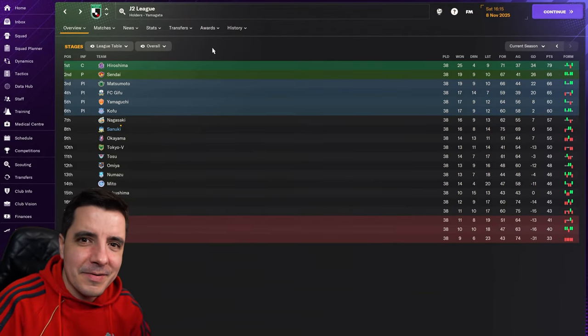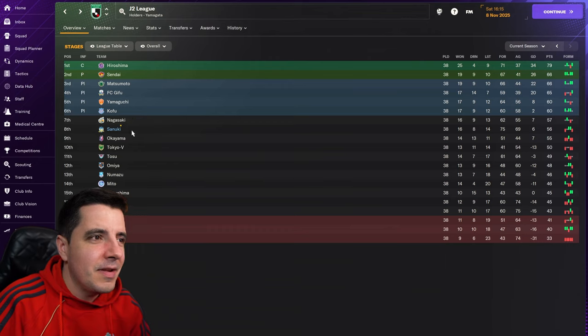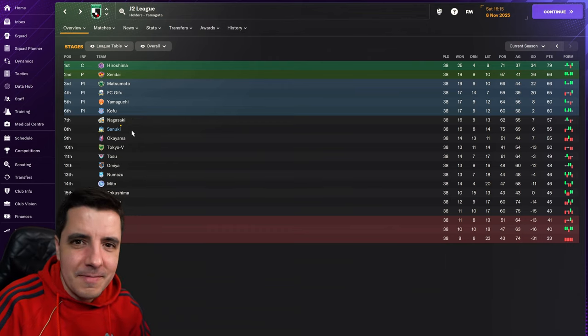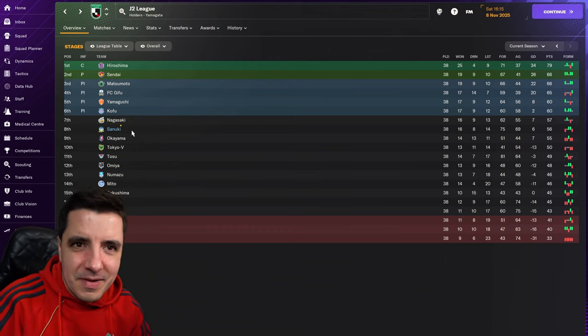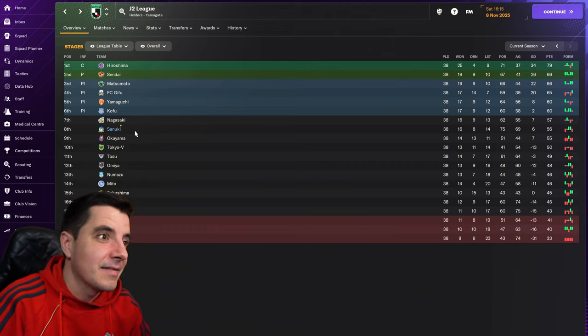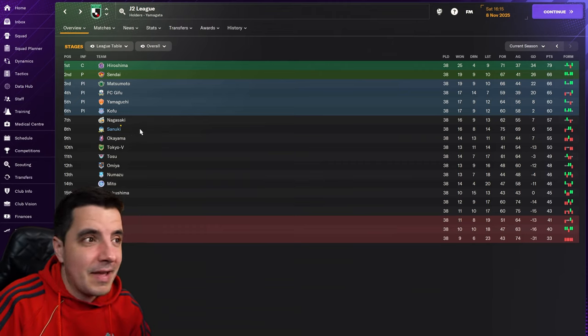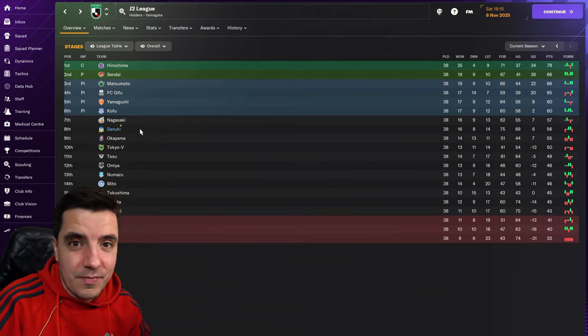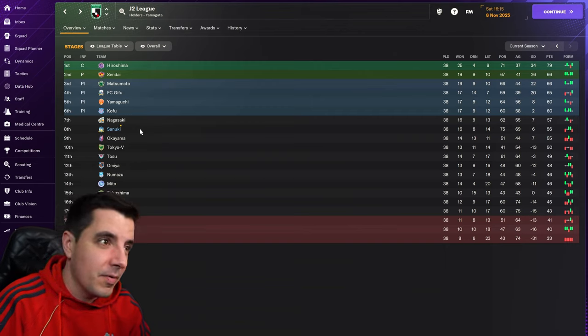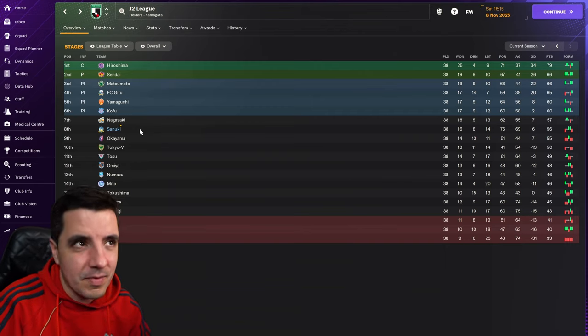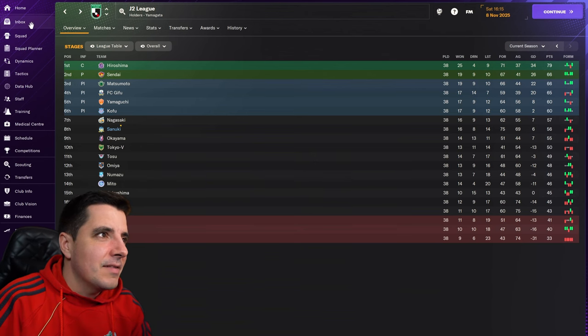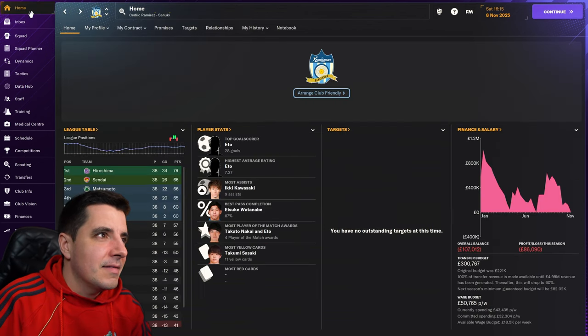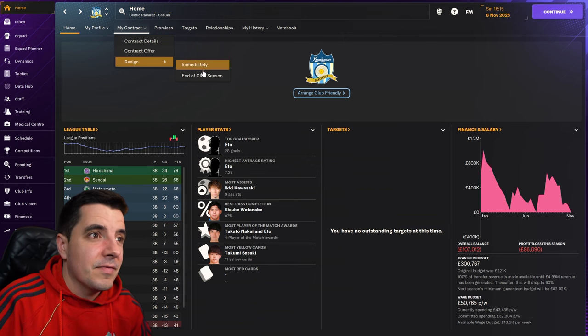Hey guys, how's it going? So, 8th in the J2 league with Sanuki. Going by my journeyman challenge, this means that I'm afraid that for not having won a trophy after my bonus season with Sanuki after getting promotion, it kind of means I will leave the club at the end of the season. I have to resign.